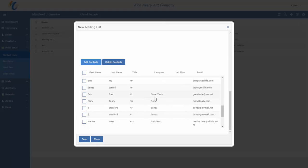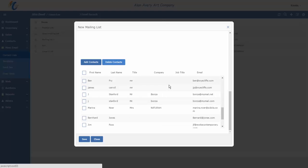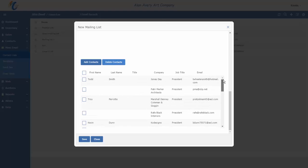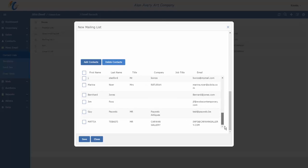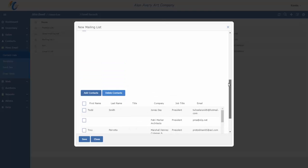Now, if there were any of these that I didn't want to be part of the list for any number of reasons, I could select them now to delete them permanently from this list. For example, I might want Bob and Mary to not be part of the list. I would hit Delete. They're gone, and everybody else is now part of this list.